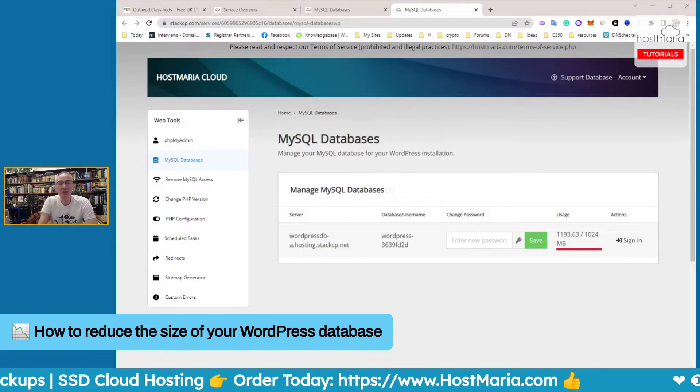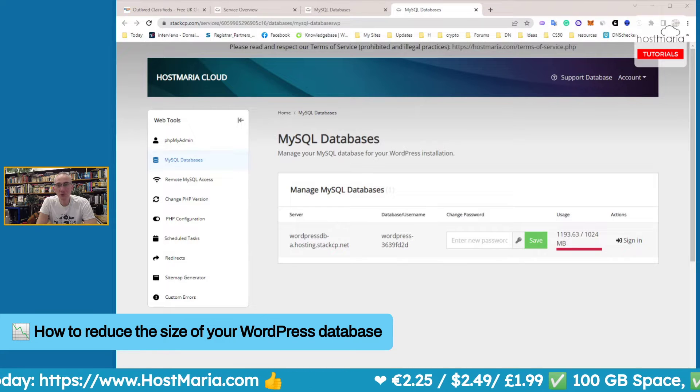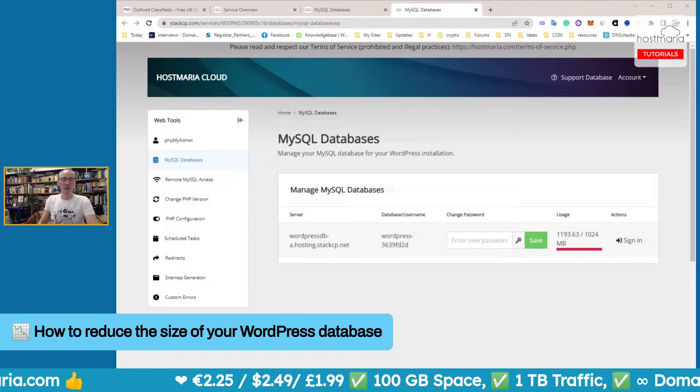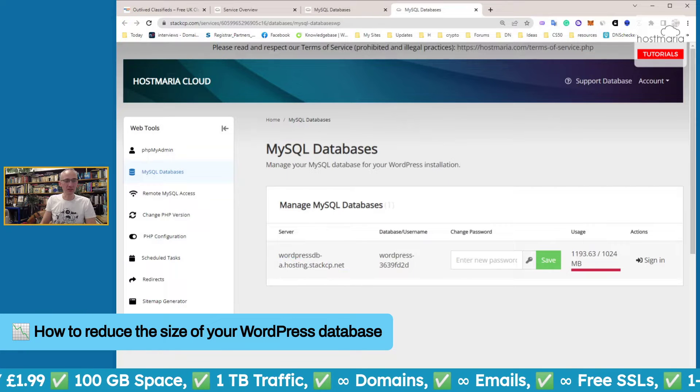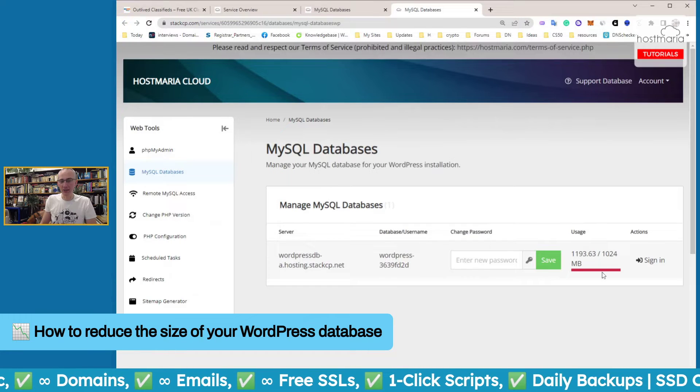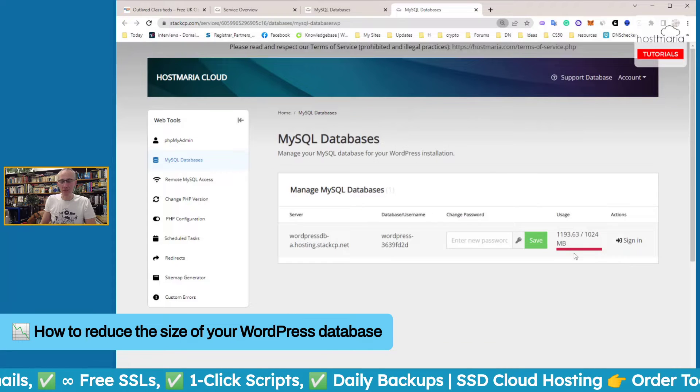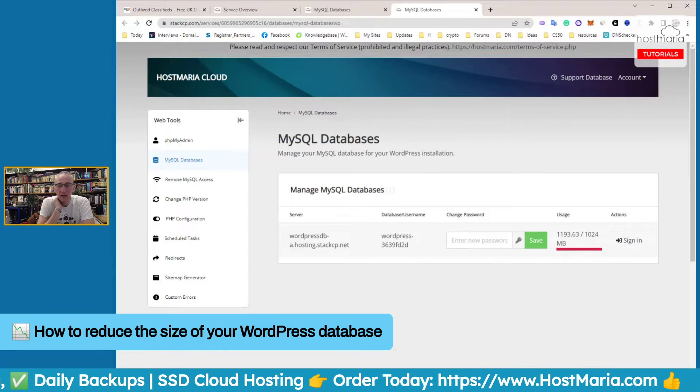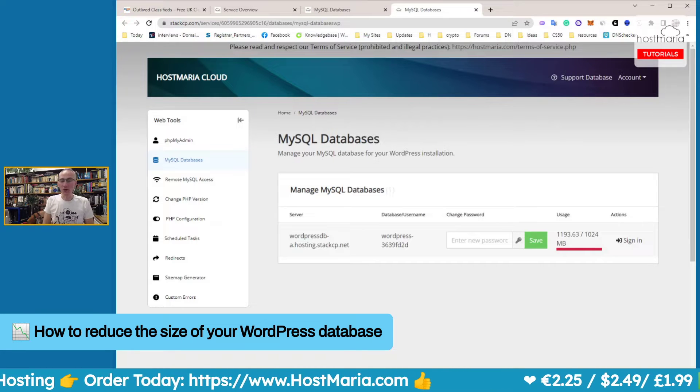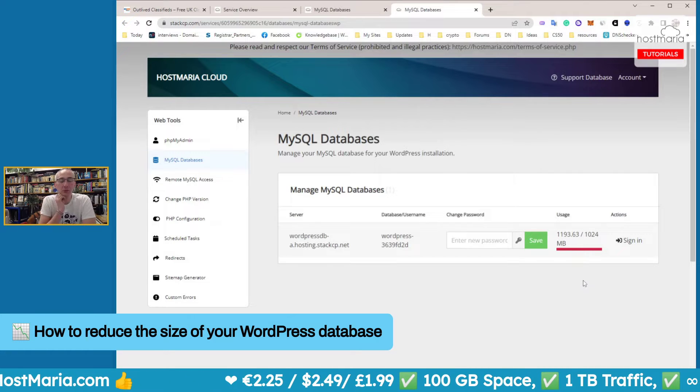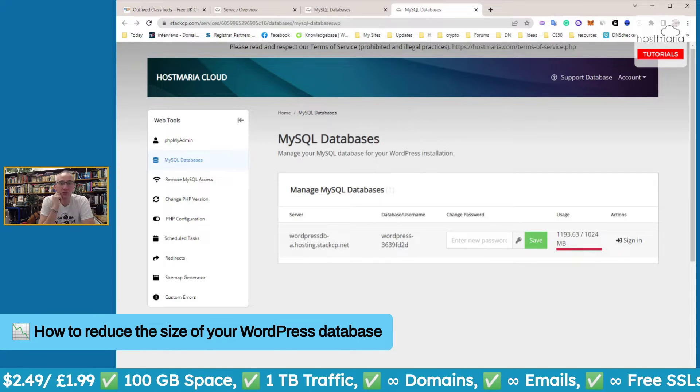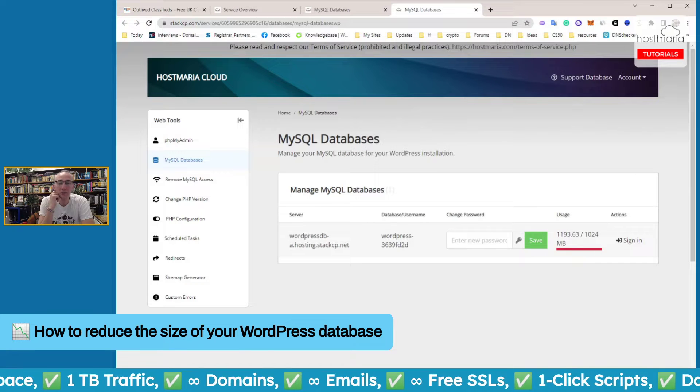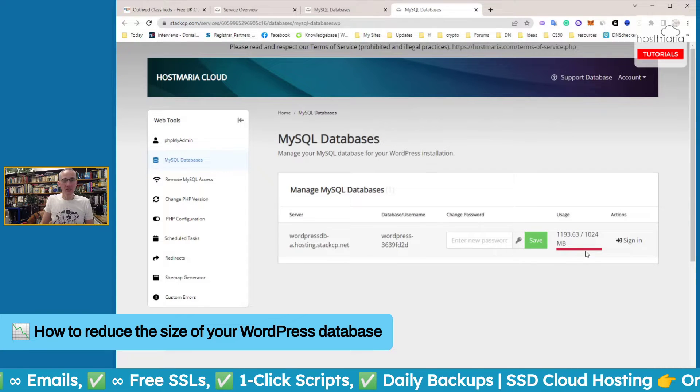This video is created for our cloud users who have reached that crucial database size limit of one gigabyte. Usually you would go into your StackCP dashboard and see your database has gone over the limit. You'll see this red bar, which means your database is larger than it's supposed to be. The limit of a single database with our services is one gigabyte. You can potentially go over, but we will send you a message and ask you to reduce the size or we will suspend your account. This is a serious matter, please look after your databases.